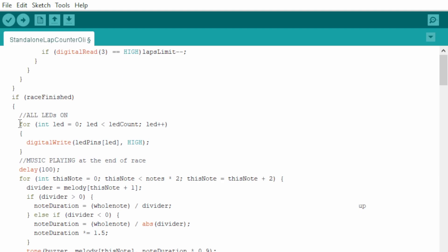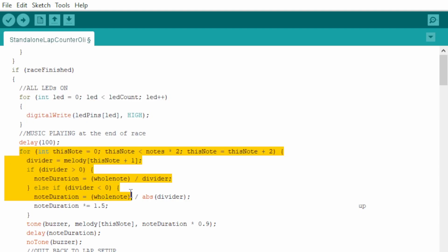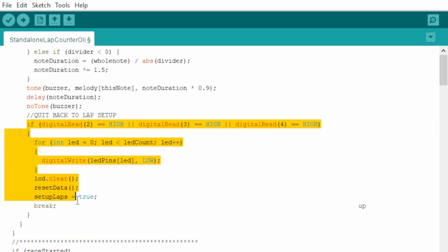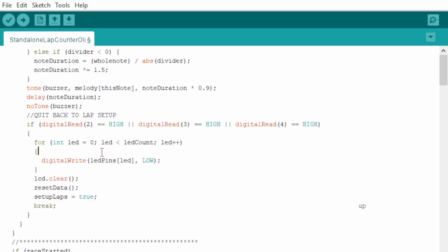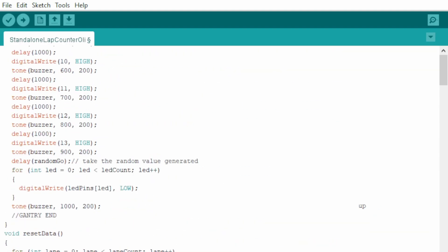And the race is finished here. It's the race finish behavior. This will turn on all the LEDs. And this is where it plays the tune all the way to here. And you can interrupt the song by pressing any of the buttons and it will switch off all the lights and go back to the menu by resetting all the data as well, which is at the bottom here. Reset data.